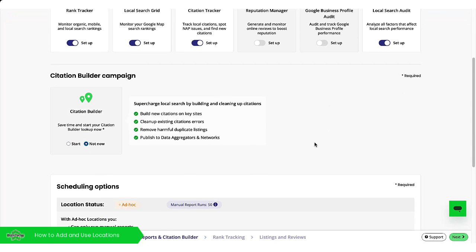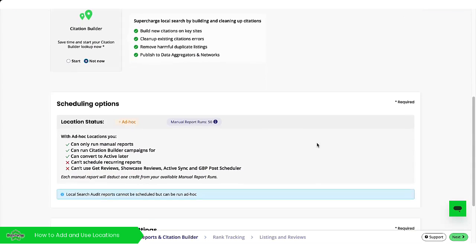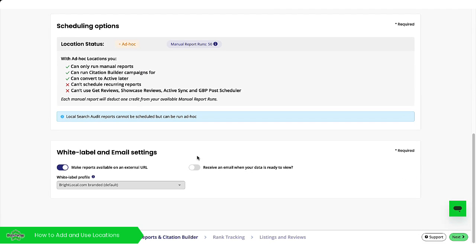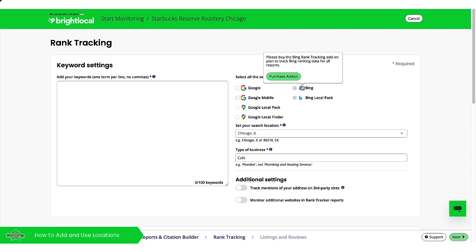Then I'm going to pop in the details that are required for the reports. Go through all these stages, add your keyword settings and that is how you add a location and it will all show within your location overview.